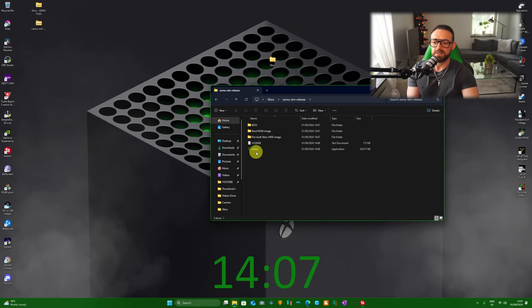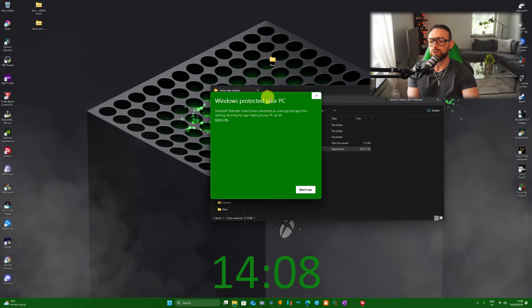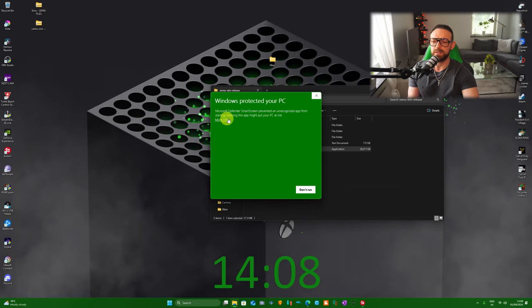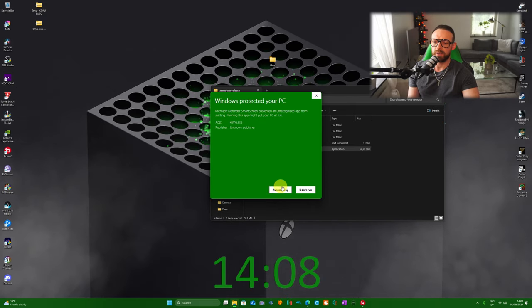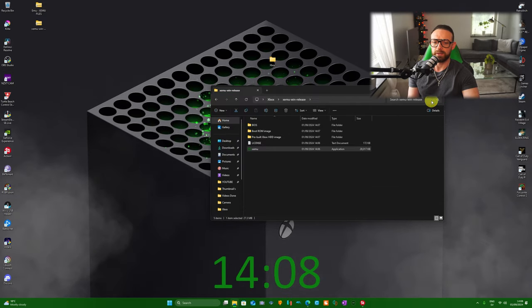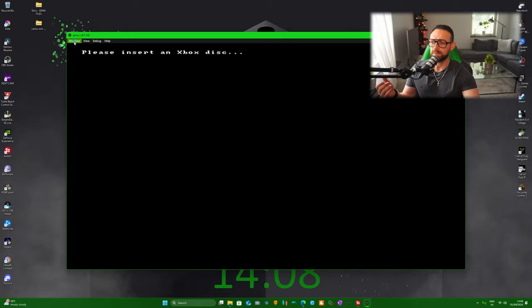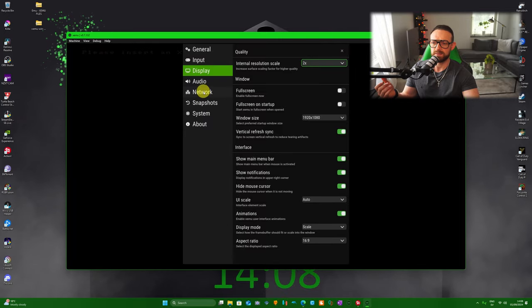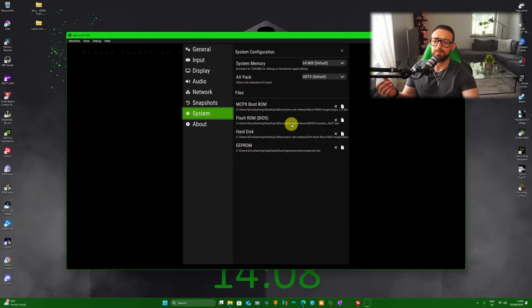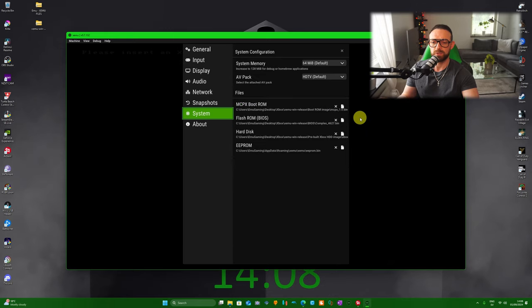Click on XEMU. It's going to pop up Windows Protect Your PC. Click on more info and run anyway. Once you open XEMU, it's going to look like this. Go to Machine, go to Settings, go to System, and here we need the MCPX Boot ROM.